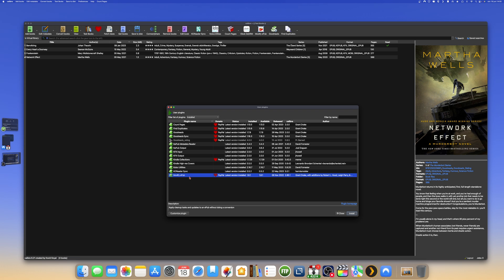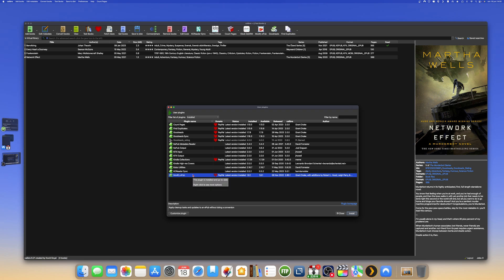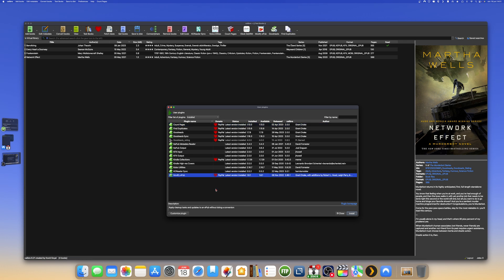Another very good plugin you should use with your Kindle and Kobo device is Modify Epub. This will make all epub files work for your Kindle or Kobo device because it modifies the headers of the epub to have the table of contents — the TOC file — ready to be used with a Kindle or Kobo ereader. So the two plugins I think you should always install are Count Pages and Modify Epub.